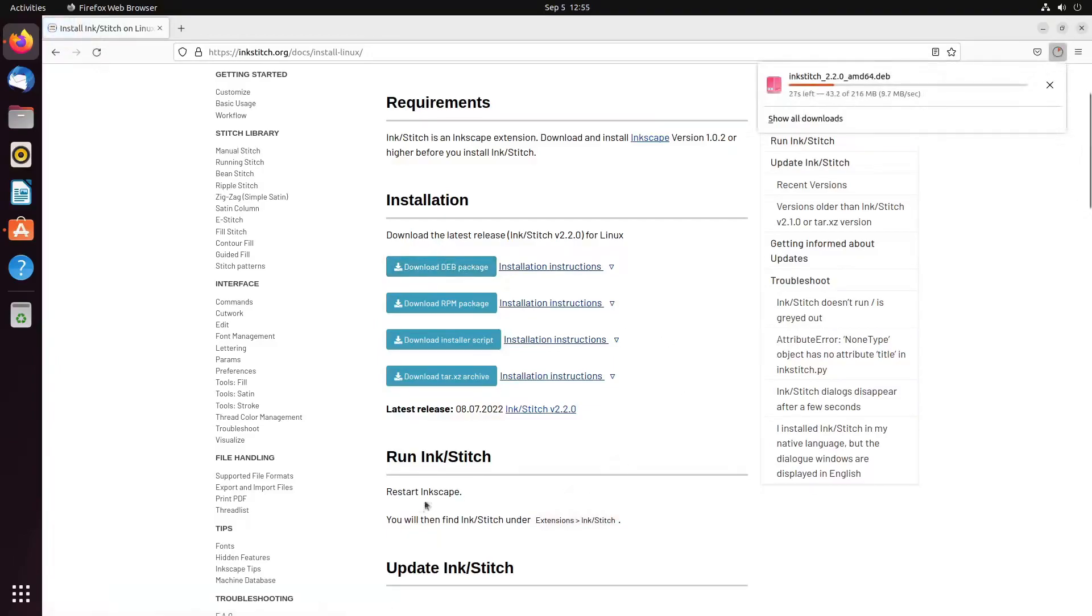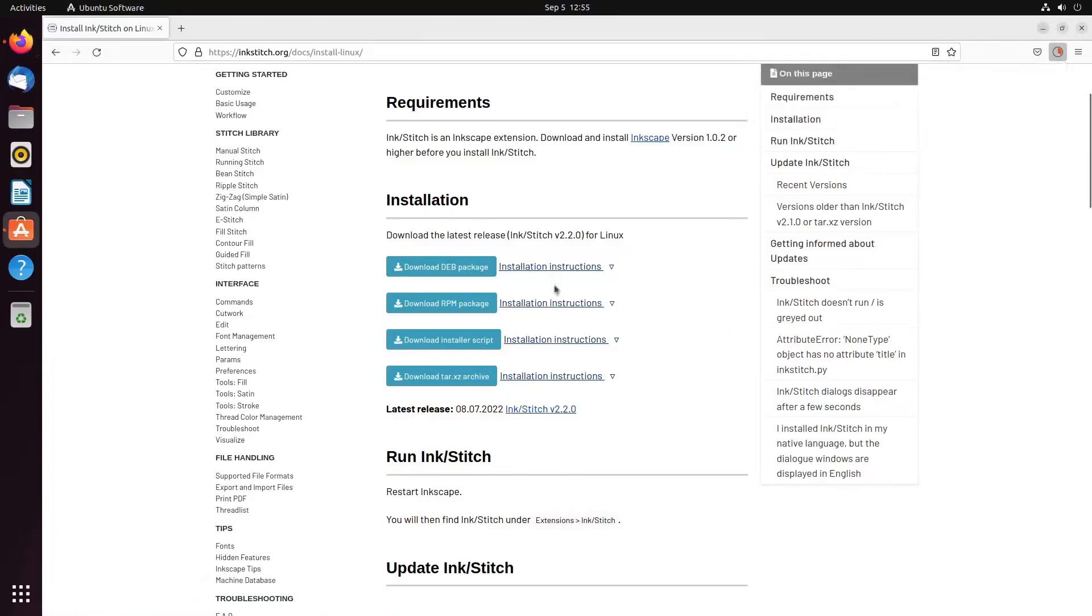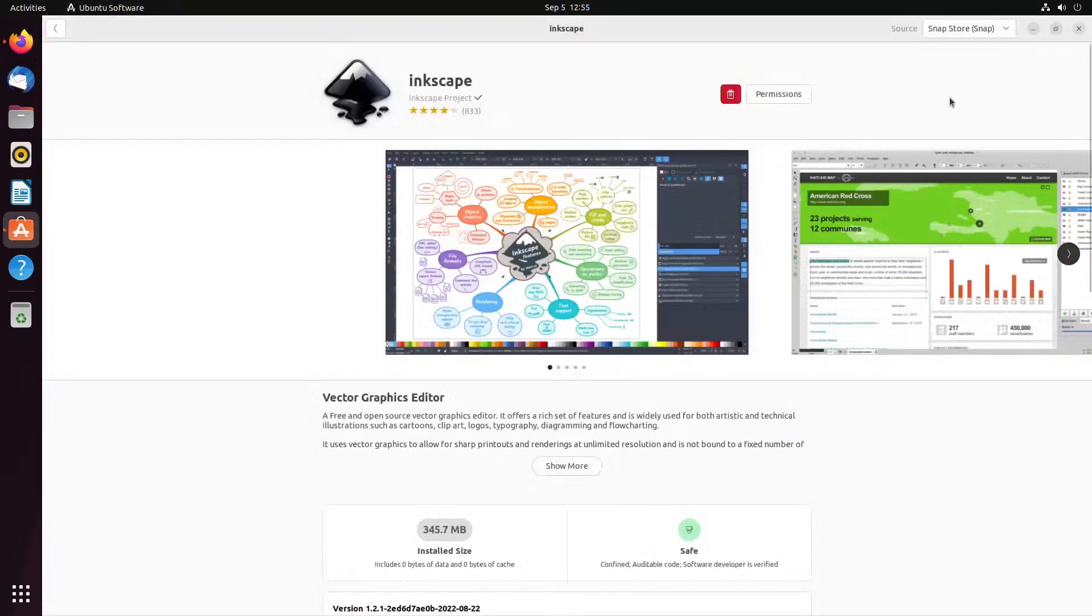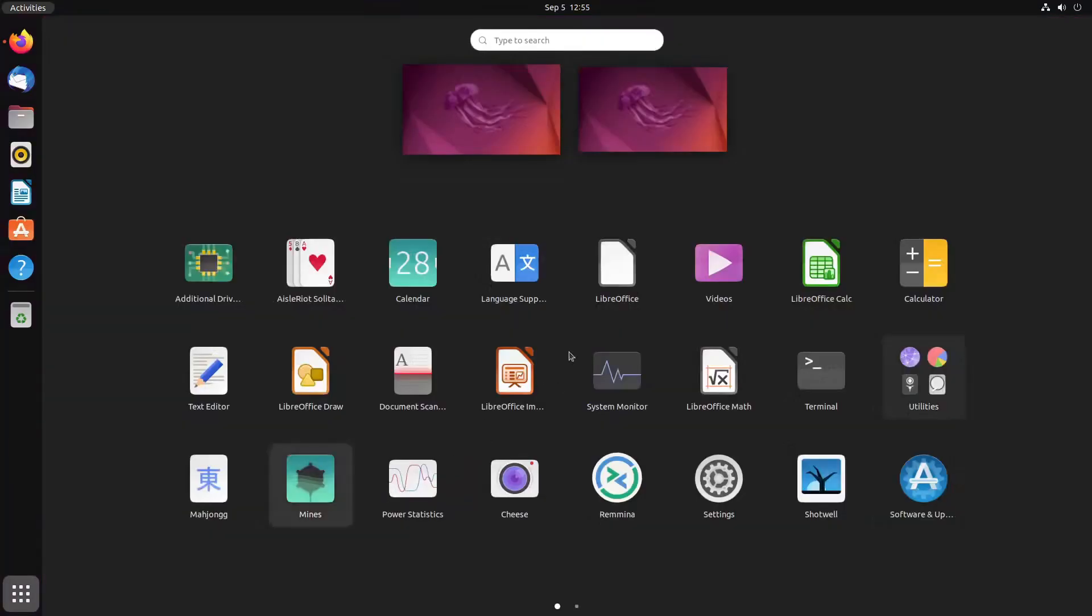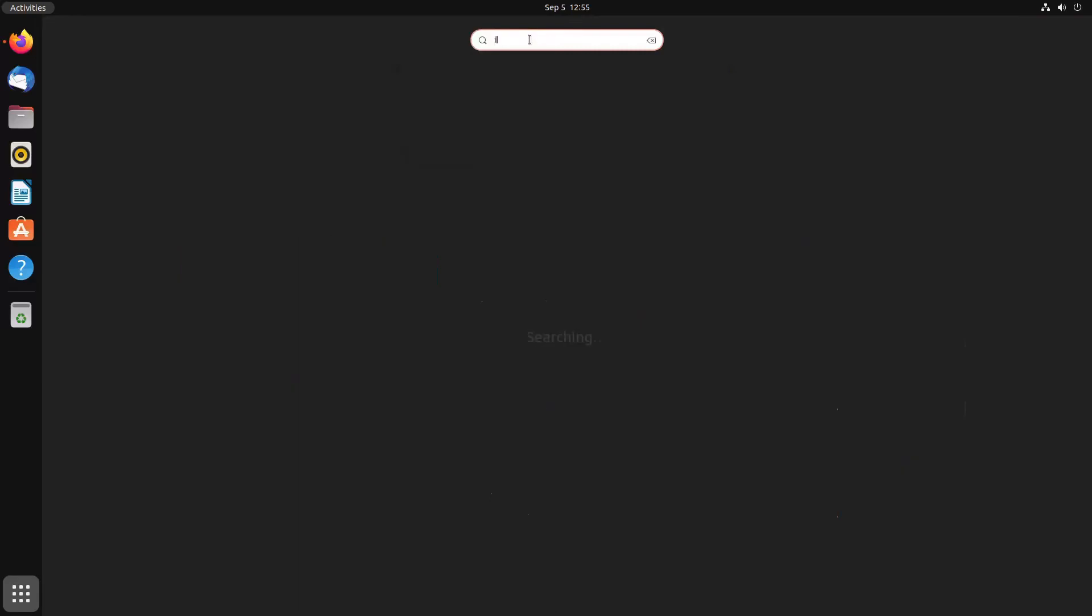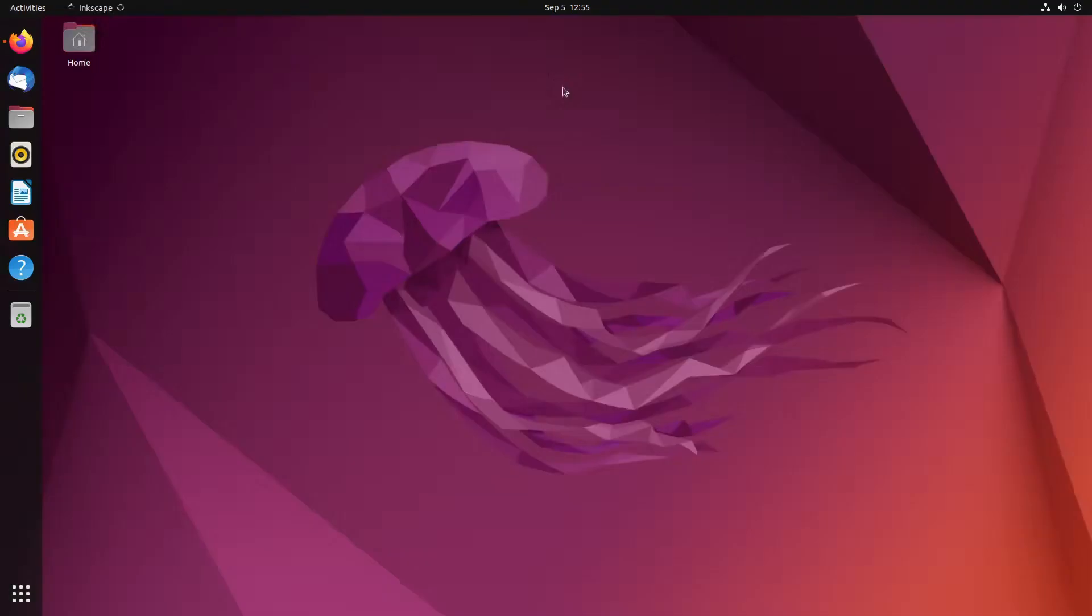You're a newcomer to Linux, newcomer to Ubuntu. You can search the software center and realize that InkStitch is not there. So you go to inkstitch.org.